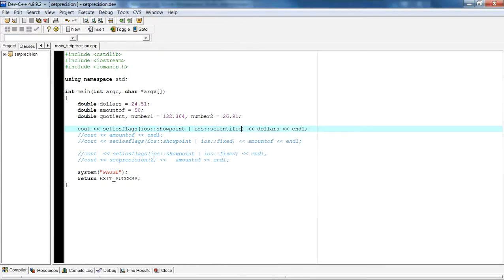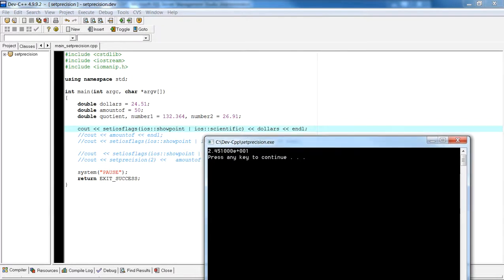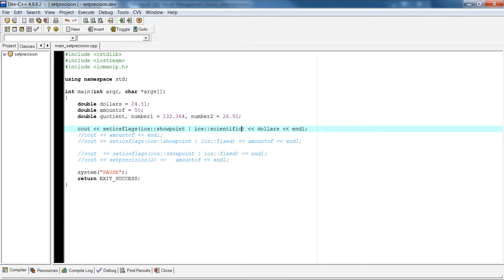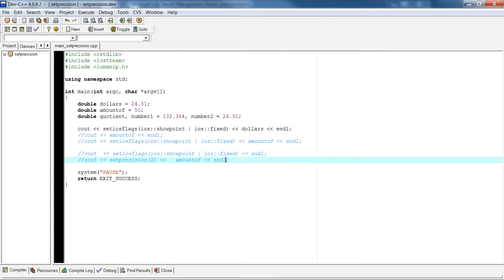For example, using the scientific flag gives you scientific notation. So for a value like 24.51 with showpoint, you'd have something like 4.51e+1, which is 10 to the first power — meaning we move the decimal point one place to the right. That's the e-notation. Usually fixed is enough just to get you started. Any questions — as always I'm available by email or through my YouTube channel. Thank you for listening, and I hope this clarified the setiosflags.